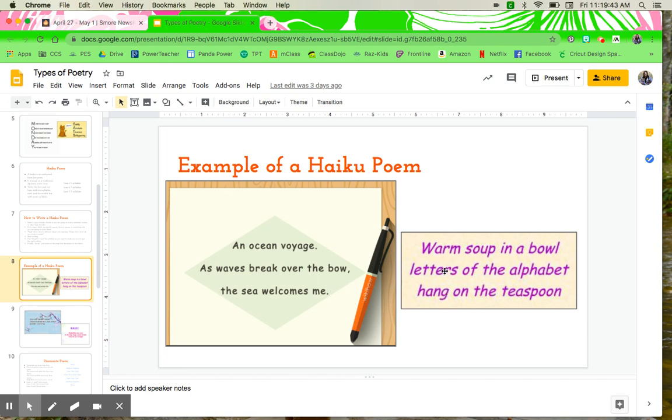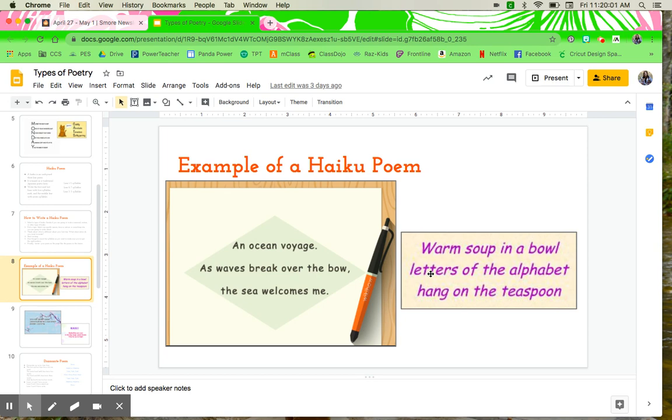And then we have warm soup in a bowl, letters of the alphabet, hang on the teaspoon. So if you notice this one right here, it says letters of the, plus four, alphabet. So that word alphabet had three syllables in it. So just be careful with the bigger the word, the more syllables you're going to have in there.